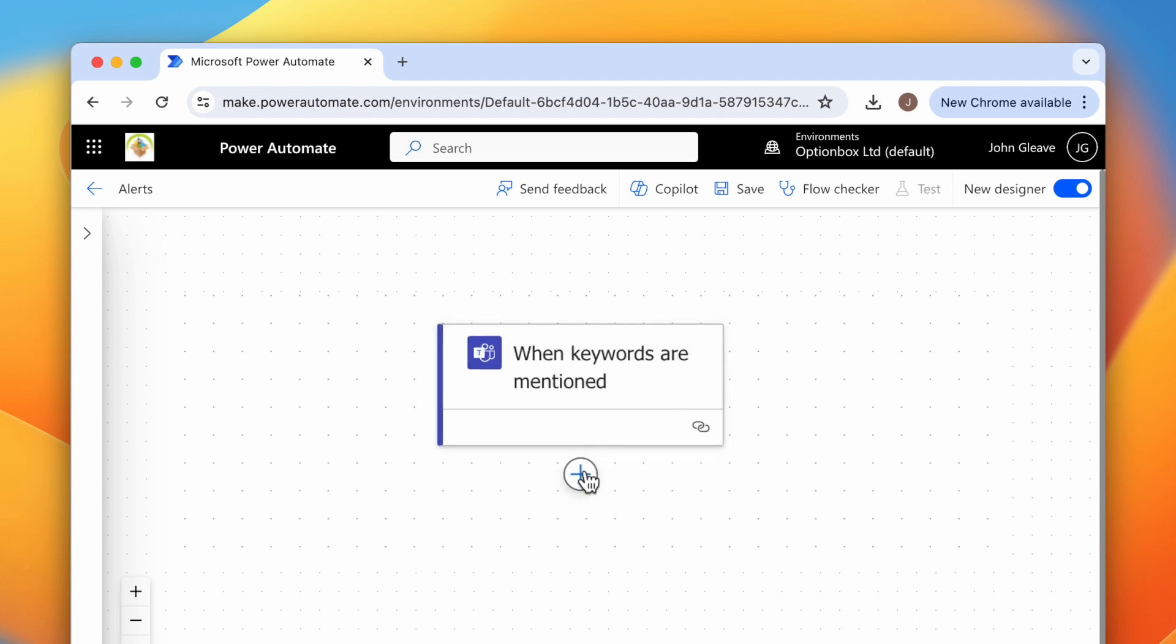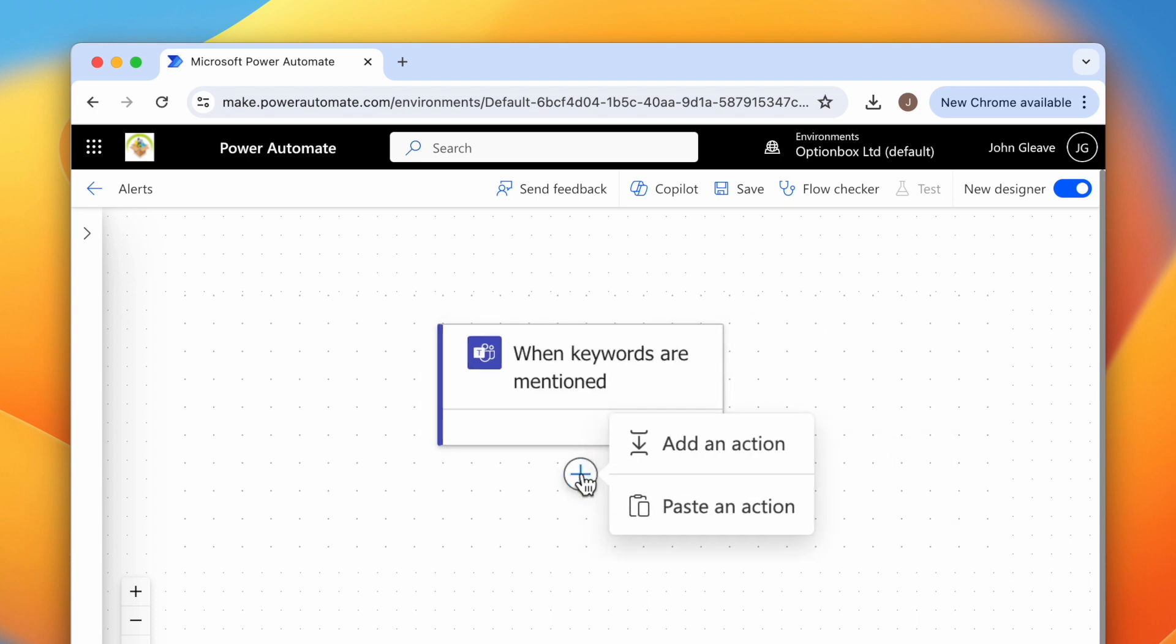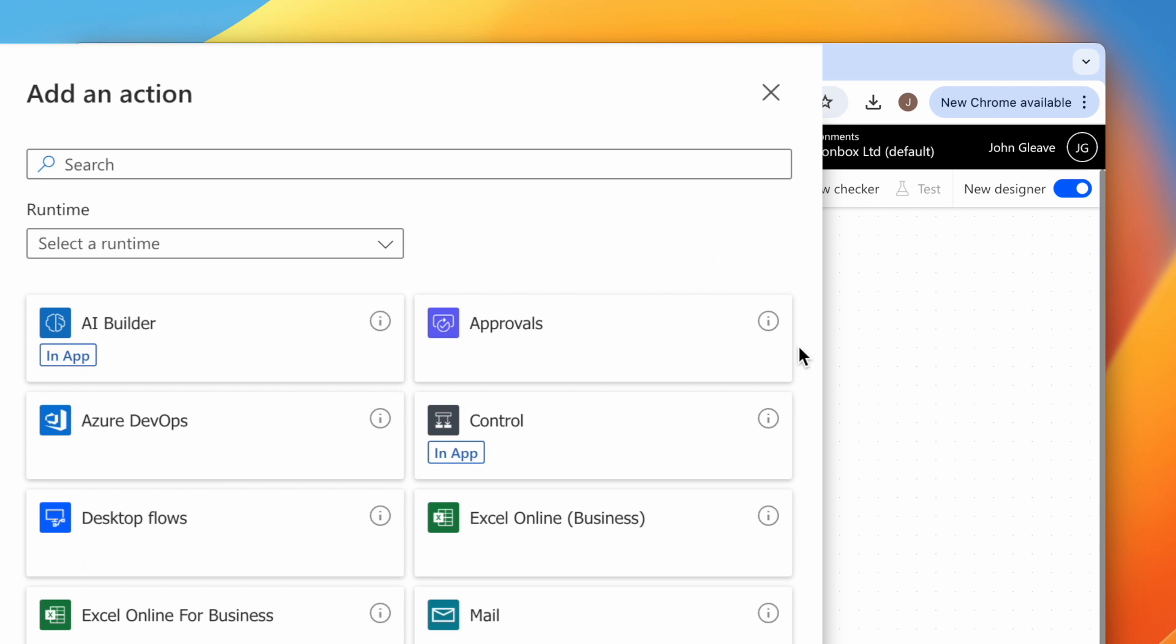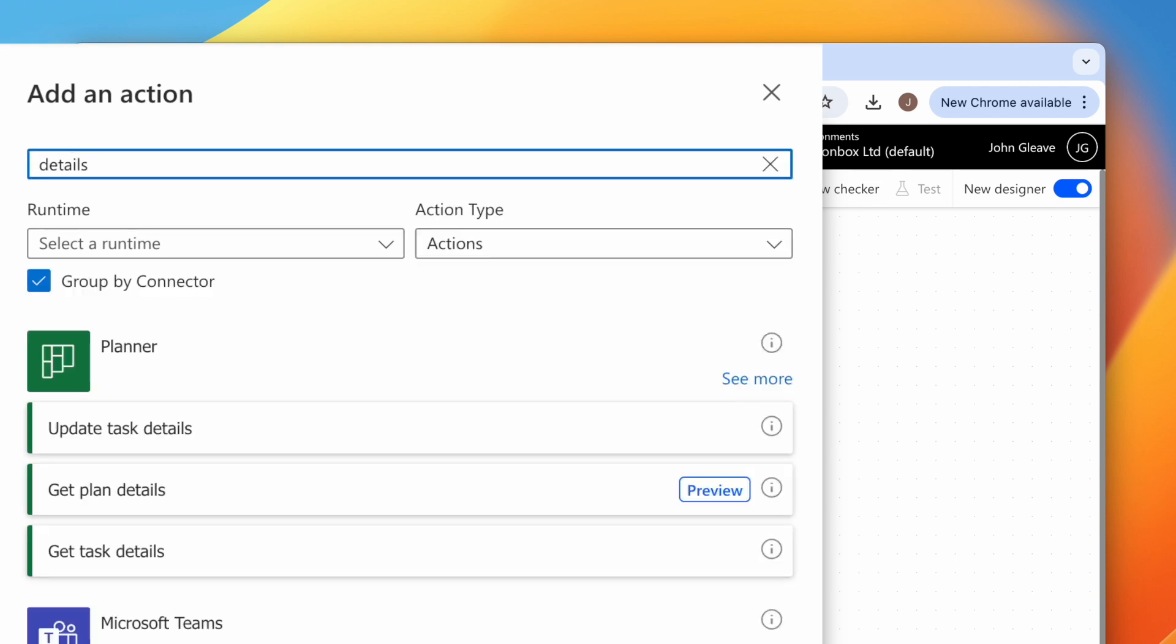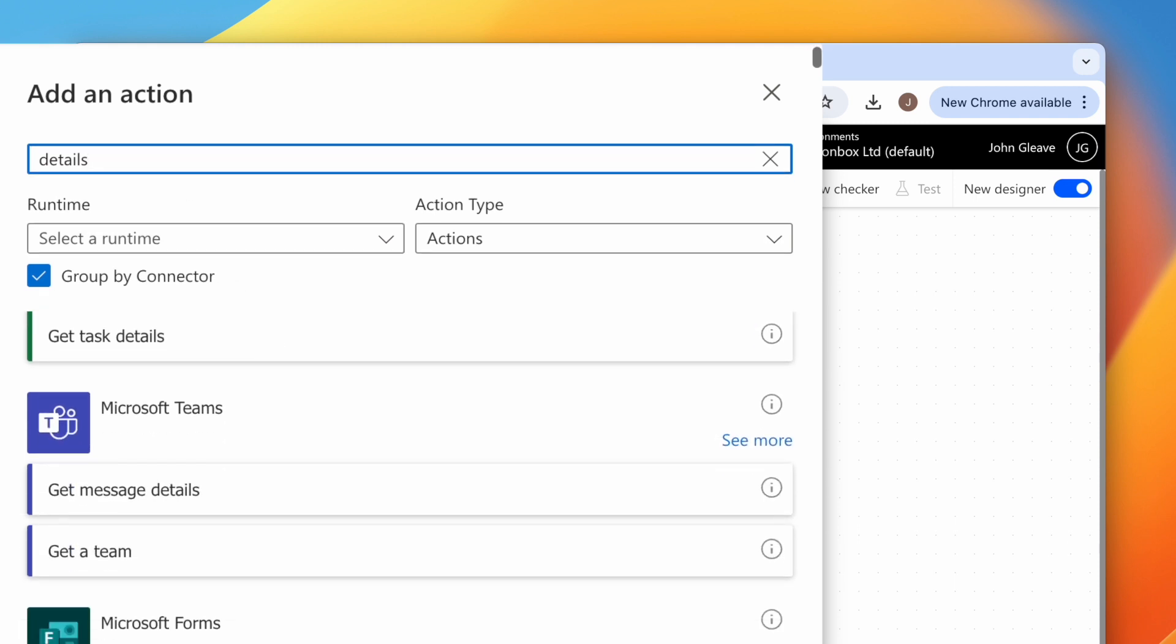Then click the plus icon under the trigger and select Add an Action. Search for details in the Add an Action pane, then head down and choose Get Message Details.